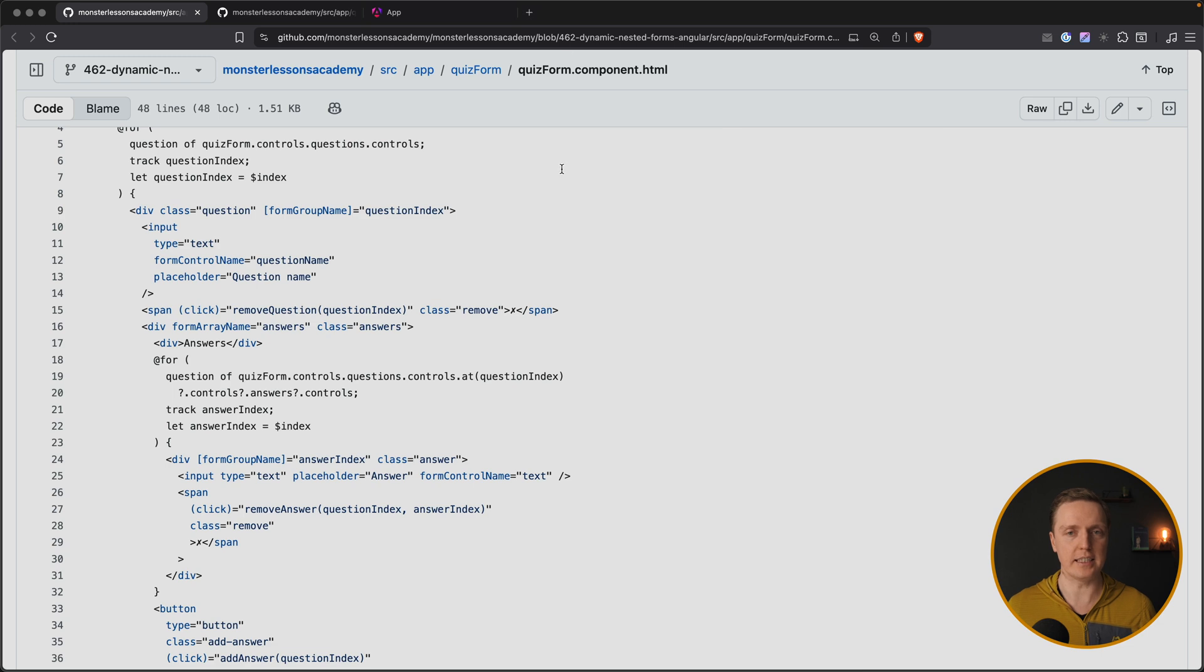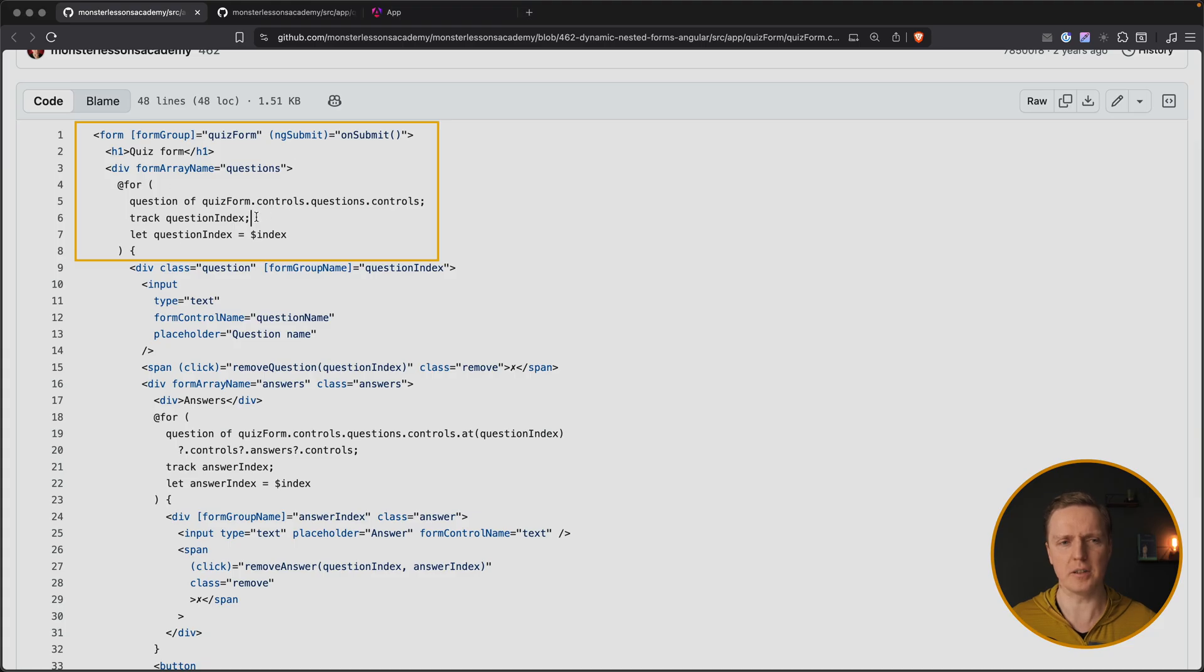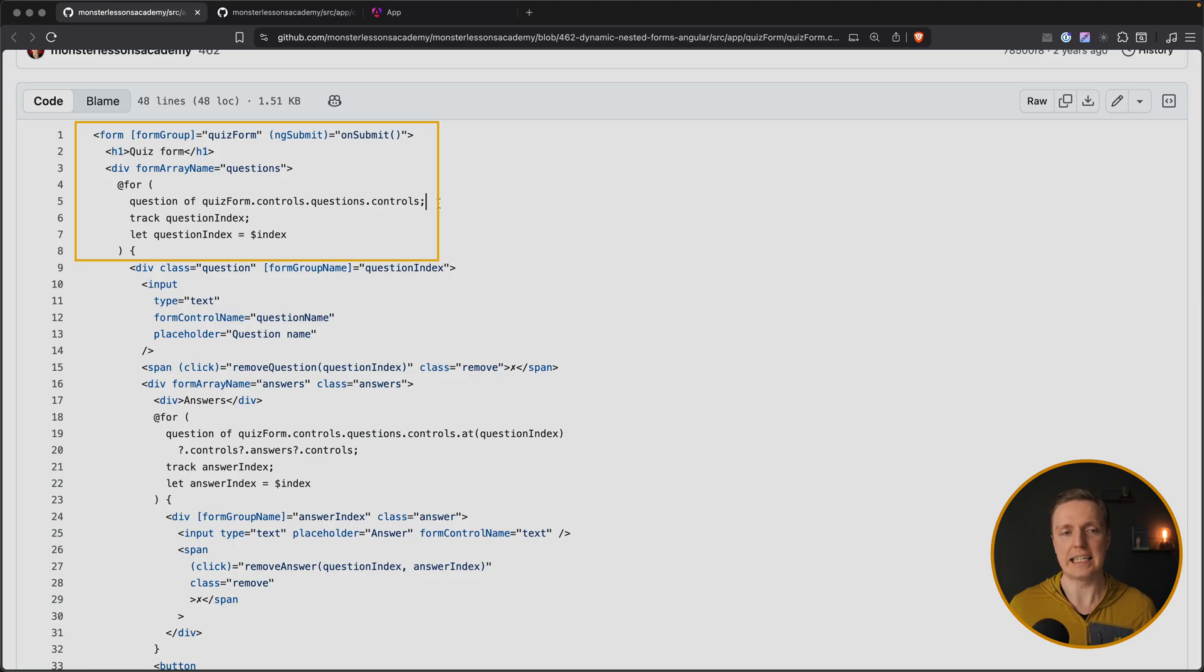First, let's have a look at the nested Angular reactive form and how we typically create them. As you can see, here is my quiz form component HTML. We have a form group with ng-submit, and inside we are looping through controls inside the form to get access to all our questions.